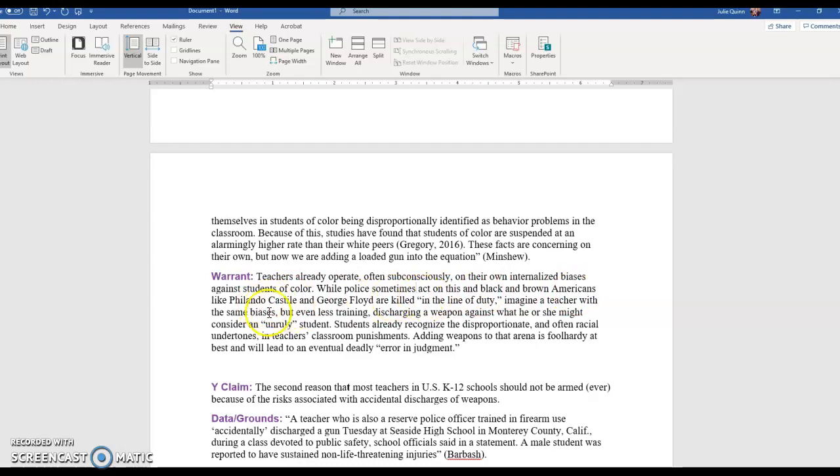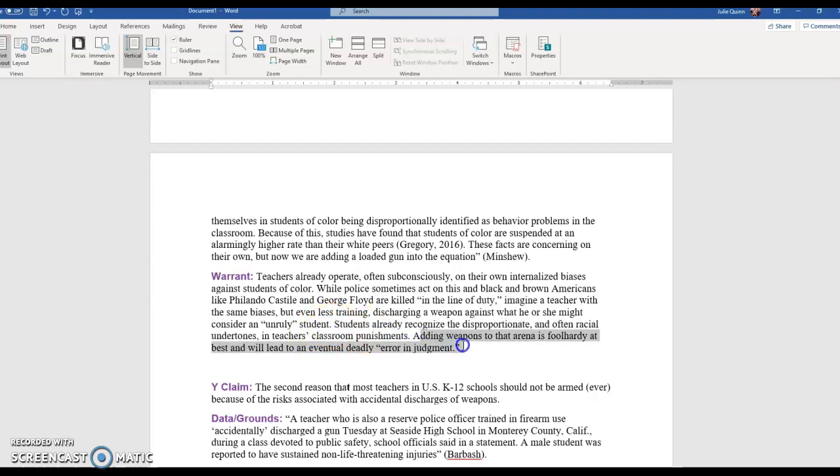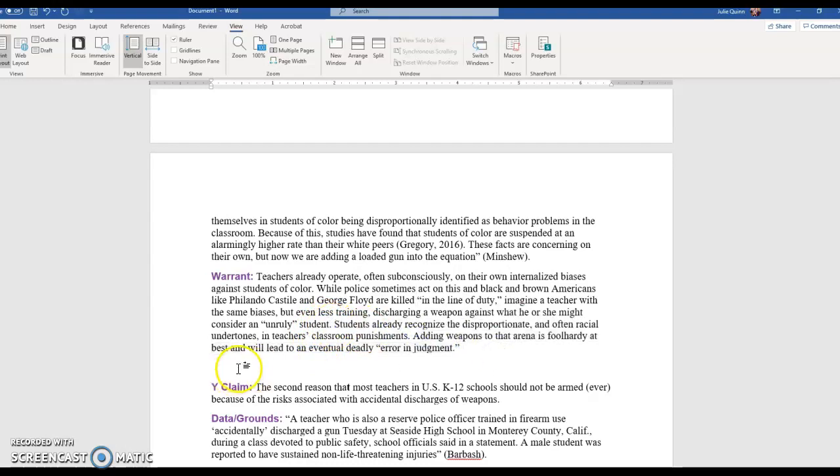Imagine a teacher with the same biases but even less training discharging a weapon against what he or she might consider an unruly student. Students already recognize the disproportionate and often racial undertones in teachers' classroom punishments. Adding weapons to that arena is foolhardy at best and will lead to an eventual deadly error in judgment.